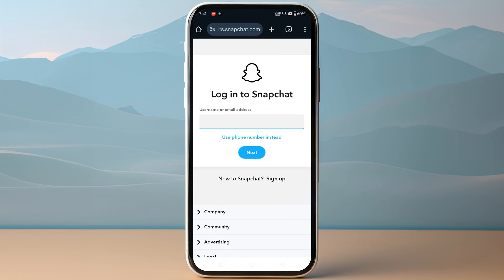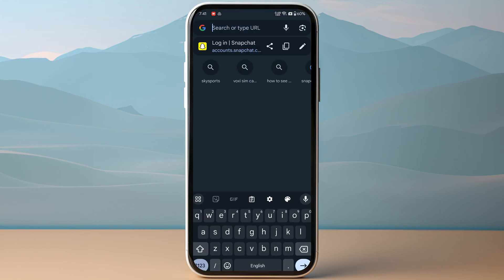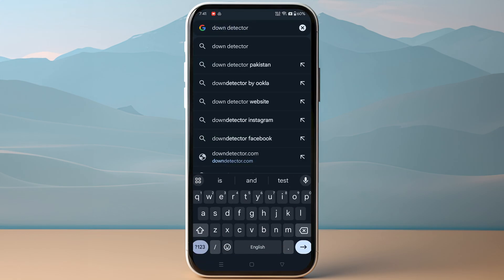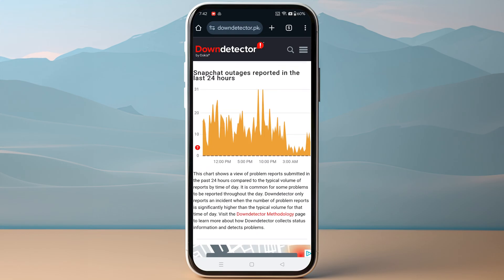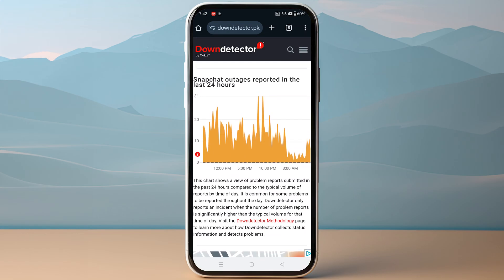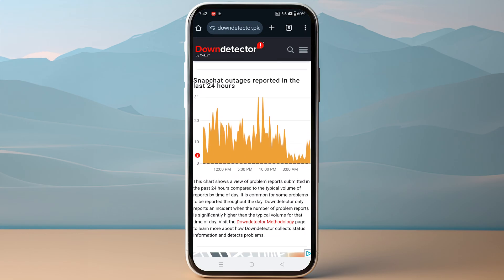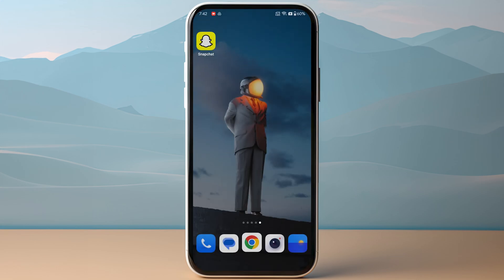At the end, you have to check for outages. You can simply search for 'Down Detector Snapchat' and see if the issue is worldwide or only on your device. If the issue is worldwide, you need to wait at least 24 hours until it resolves itself.